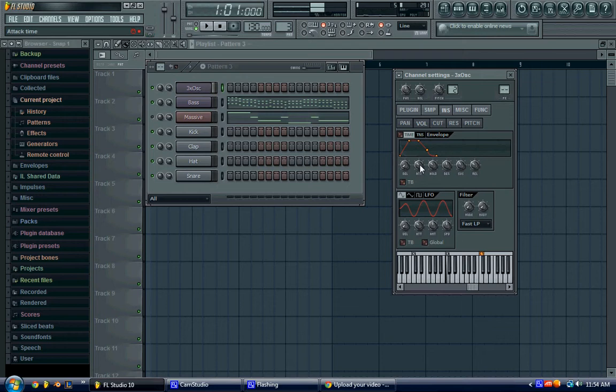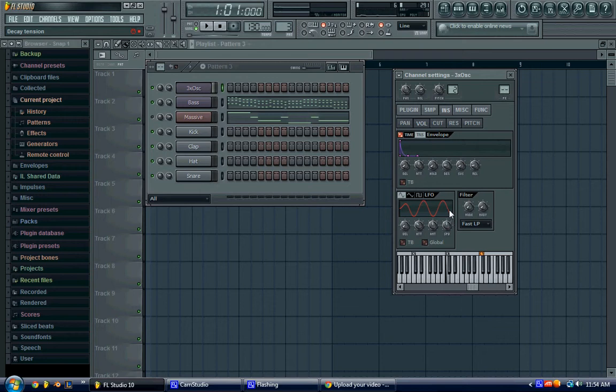Then the volume, we'll basically just duplicate what we just did, and then just turn the tension down a little bit.